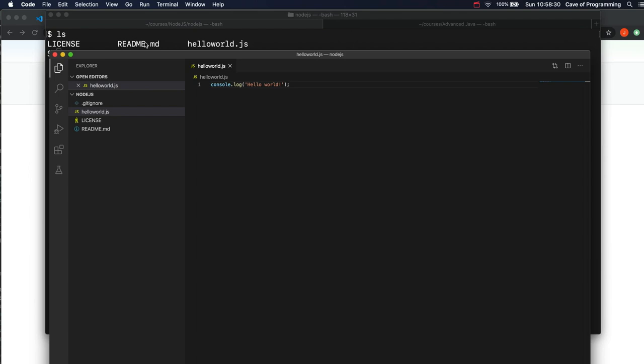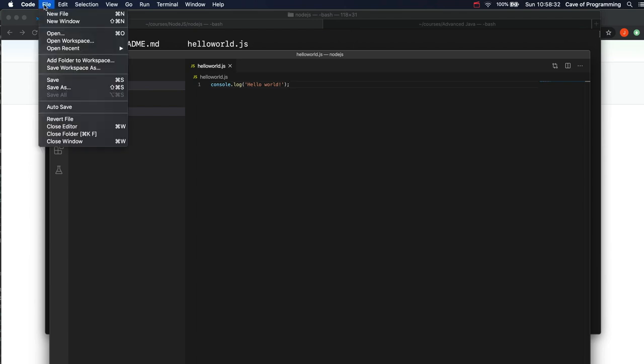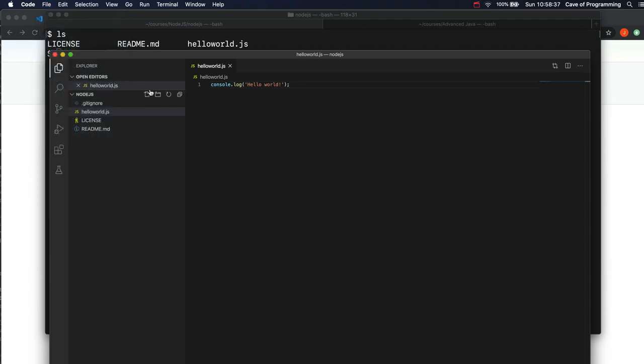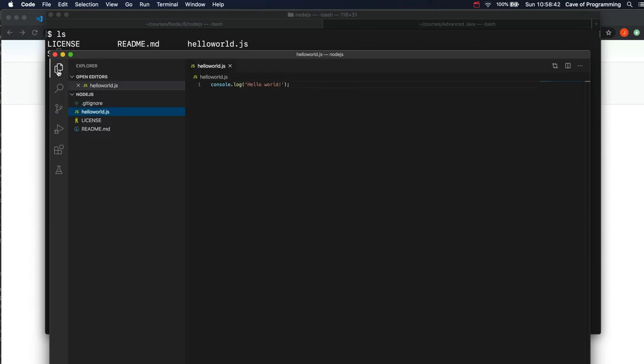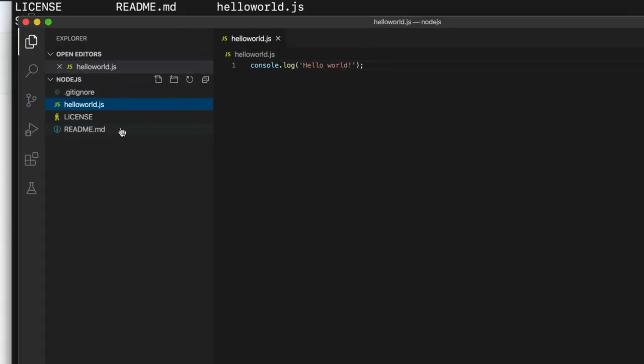So I am going to start by creating another file here. Let's go to the file menu and New File, or I can just use this icon here in the Explorer in Visual Studio Code. Either way is good.